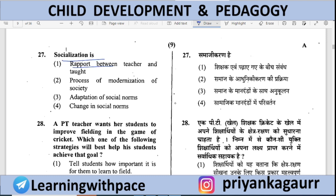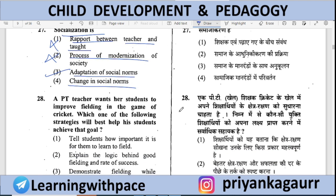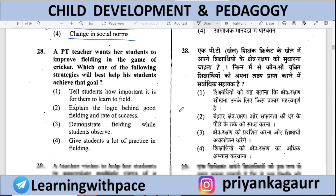Socialization is — Rapport between teacher and taught — no. The correct answer is option C: socialization means adapting oneself according to society. Whenever we study socialization, the core idea is that a person adapts themselves according to society.